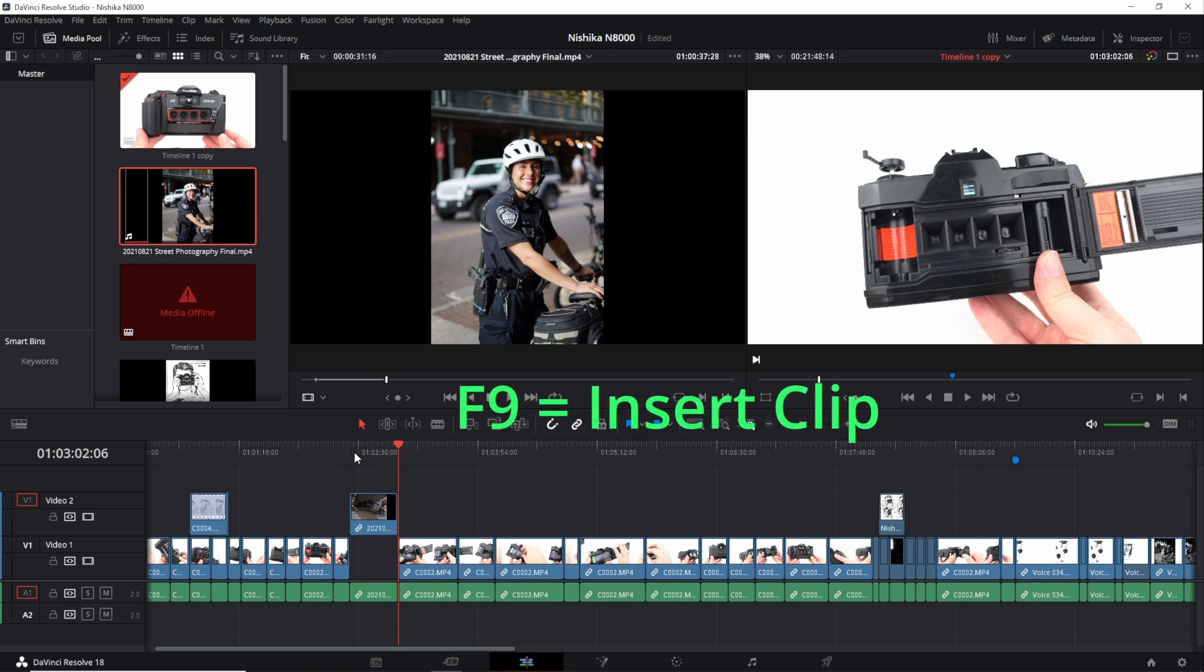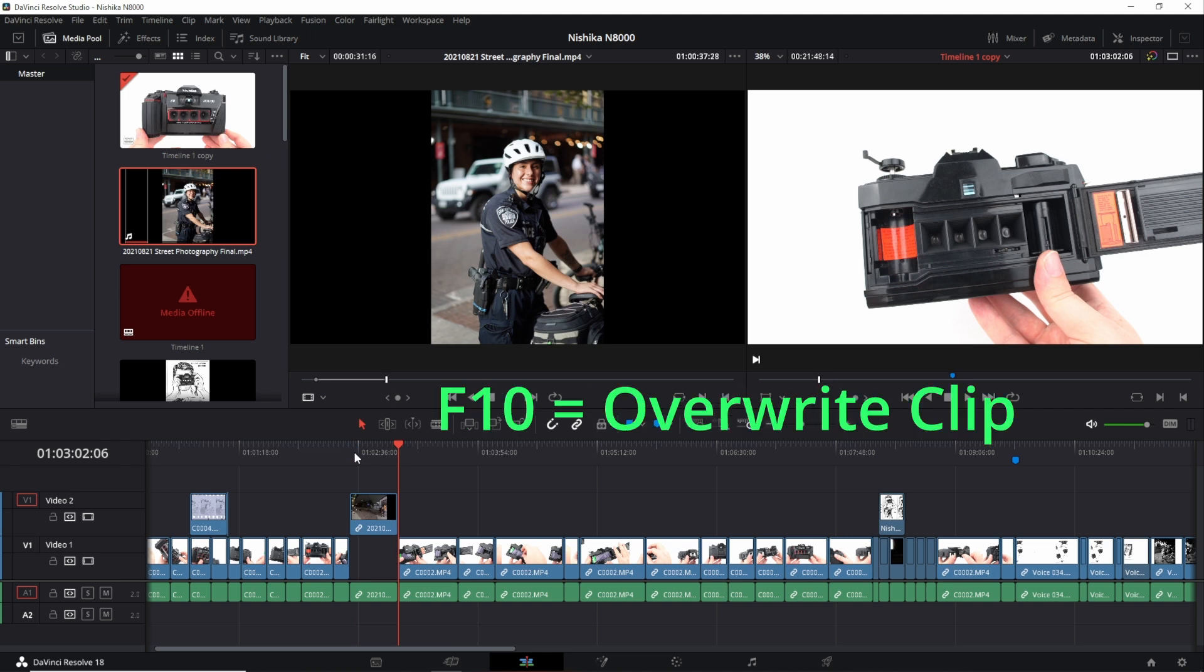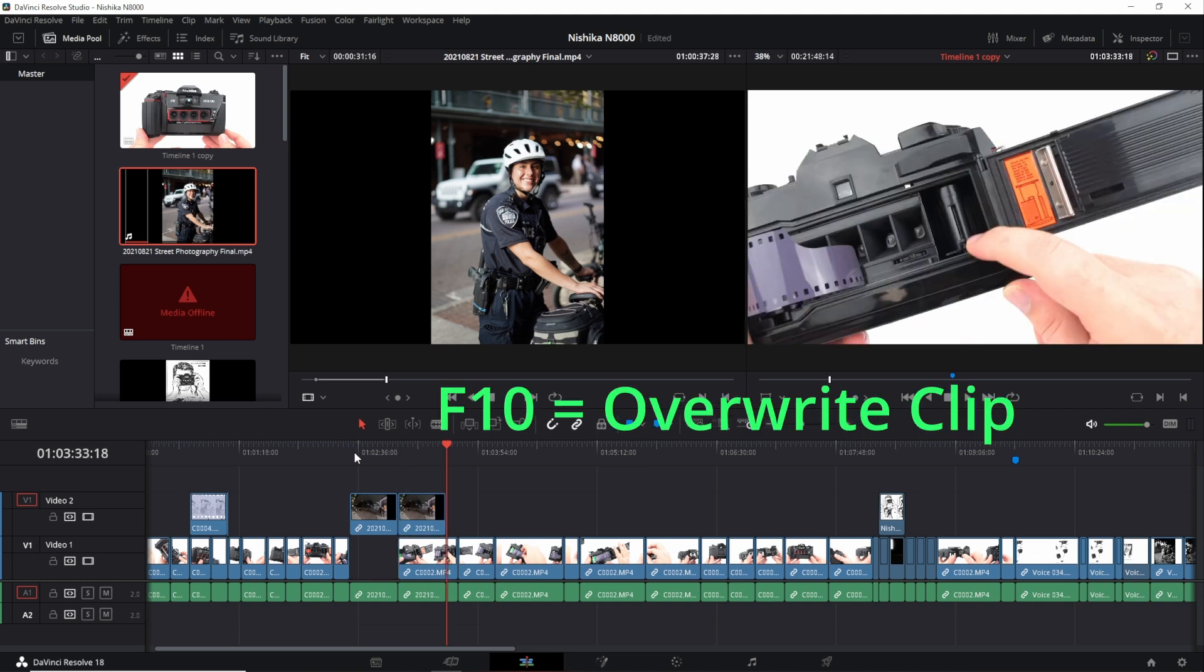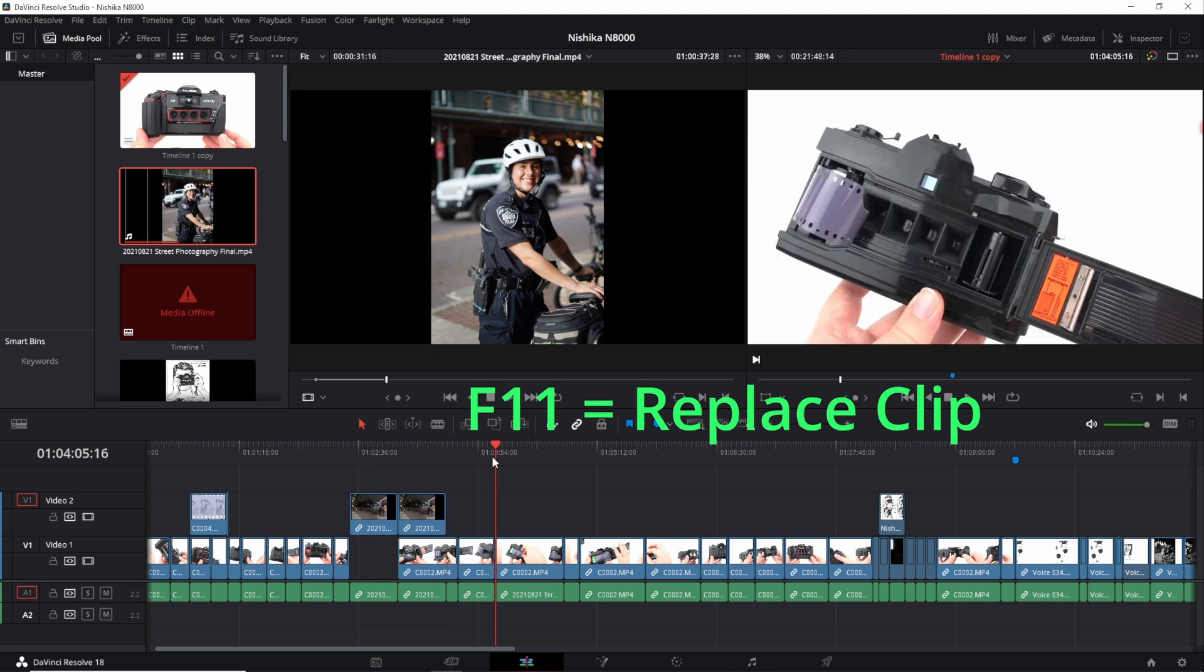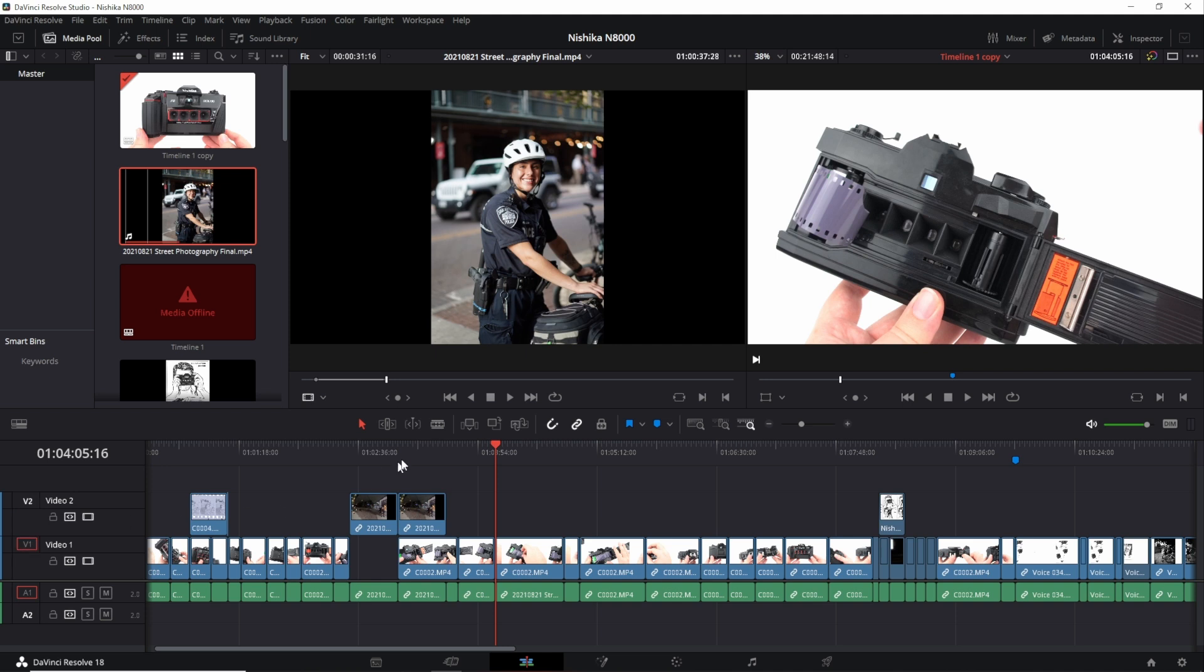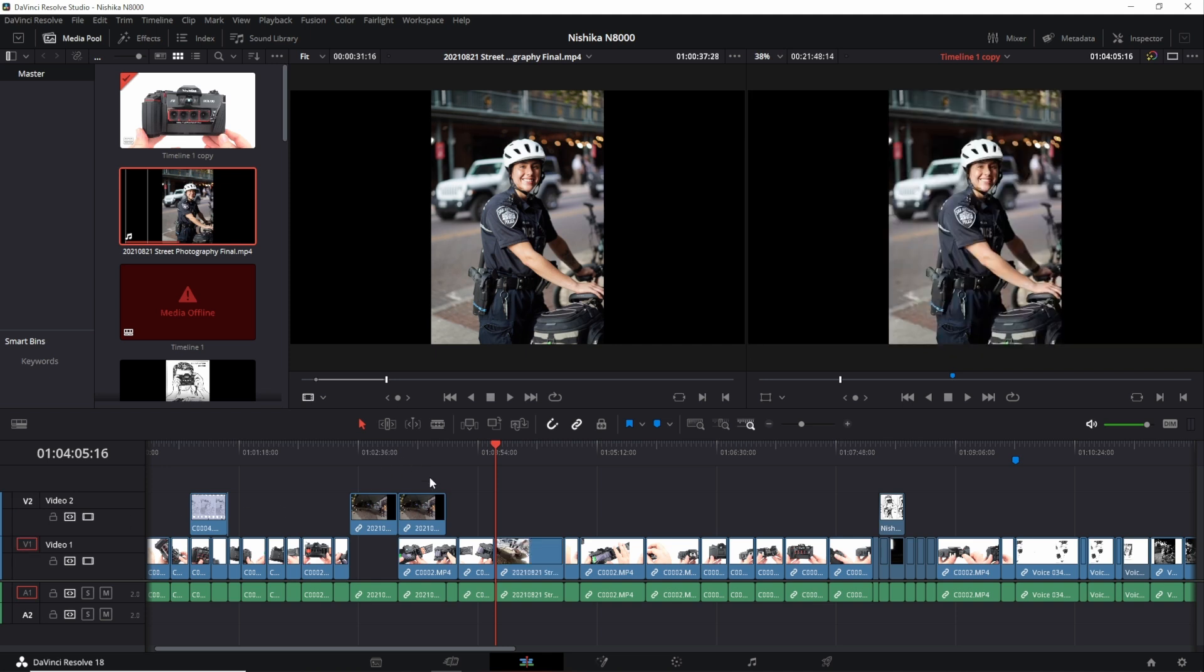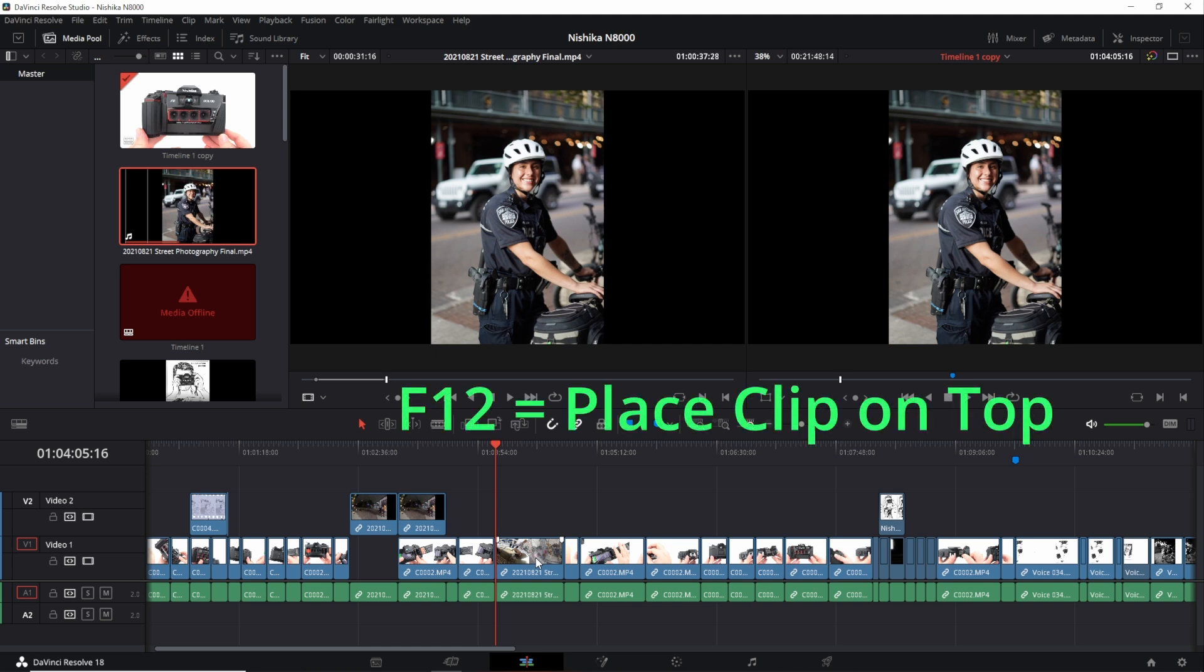f9 is insert, f10 is overwrite, f11 is replace, which is not working. There's nothing to replace so it's not replacing it. So if I go down to this one and say f11 replace, then it replaces that clip and then f12 is place on top.